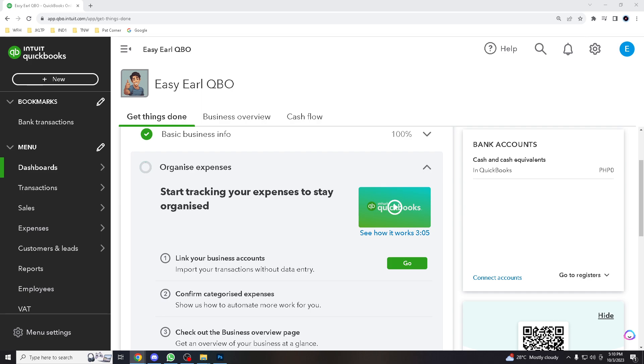Managing payroll efficiently is crucial for any business, right? So for today's tutorial, we will walk you through the process of running payroll and setting up direct deposits in QuickBooks.